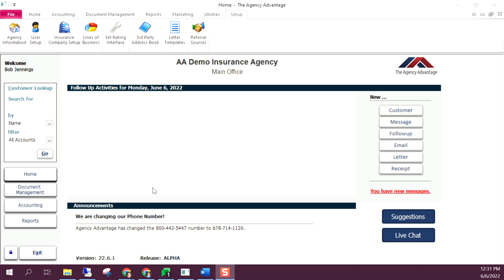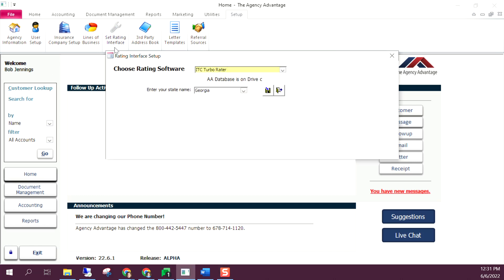Hi, in this video we're going to go through setting up the rating interface in Agency Advantage. Come up to the Setup tab, then go to Set Rating Interface, where you'll select your rater.